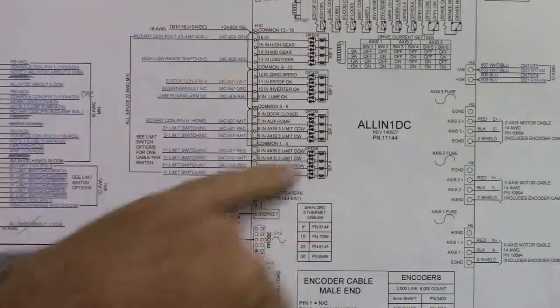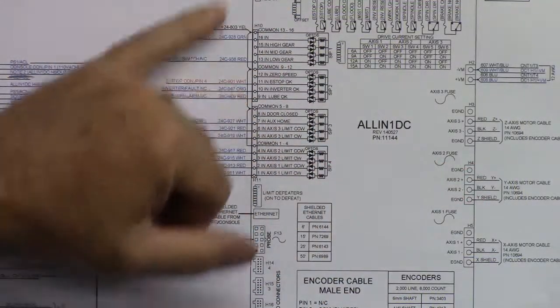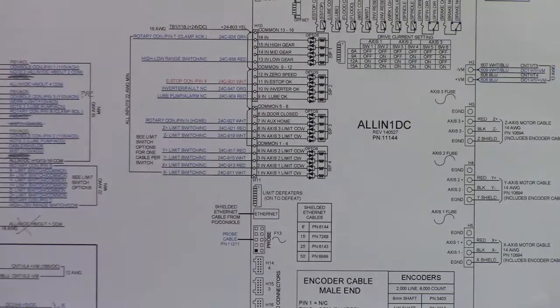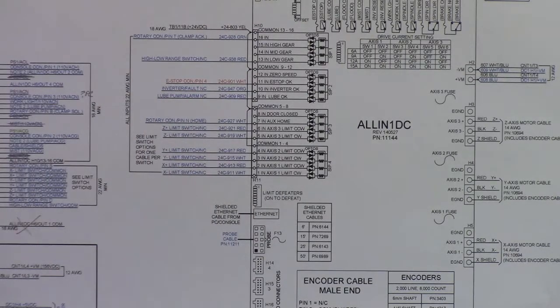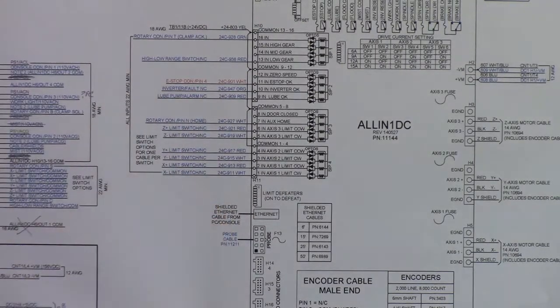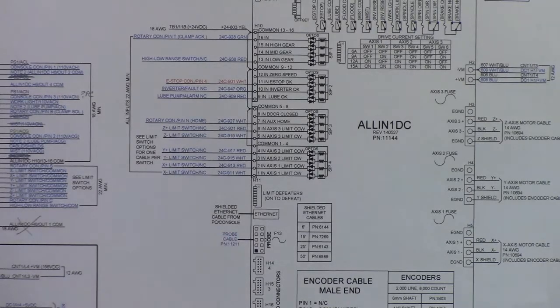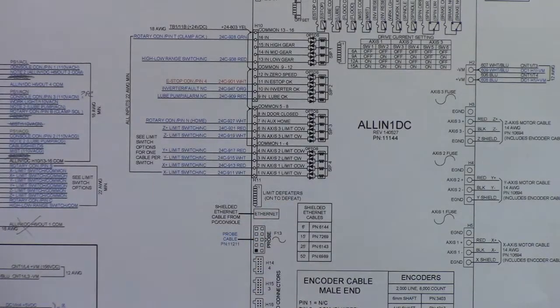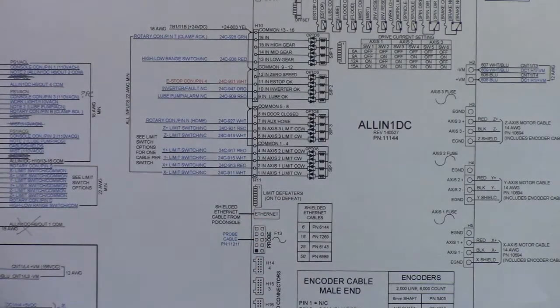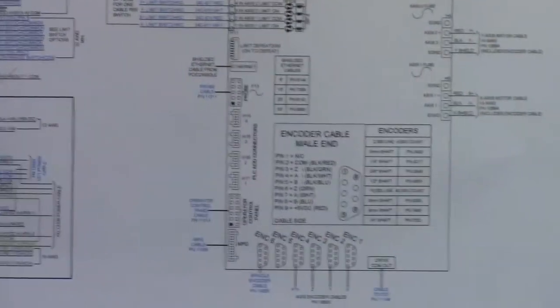That pretty much covers all the assignments for the inputs on the all in one DC. We can go down here a little bit. Let me pan down a little bit and we'll talk about these connectors on the lower left side of the all in one DC.